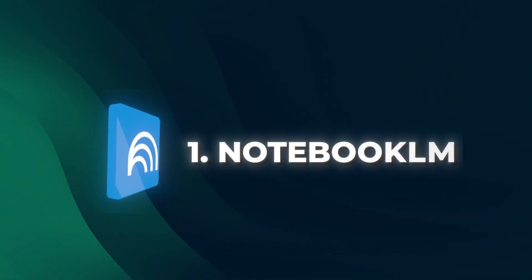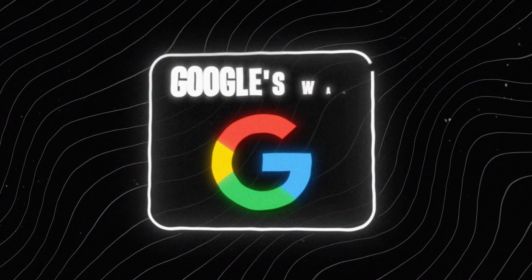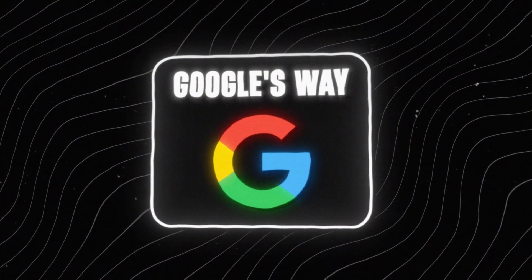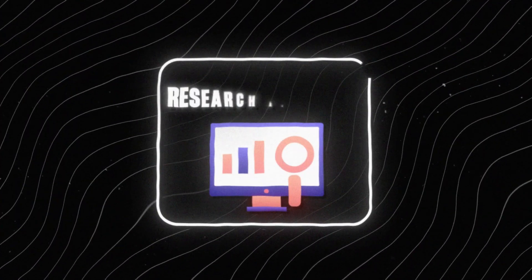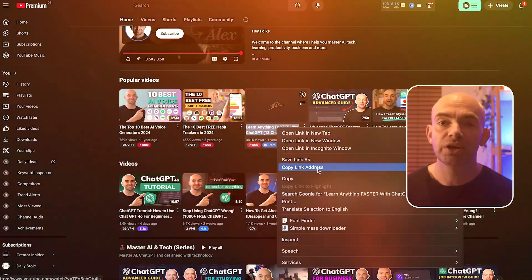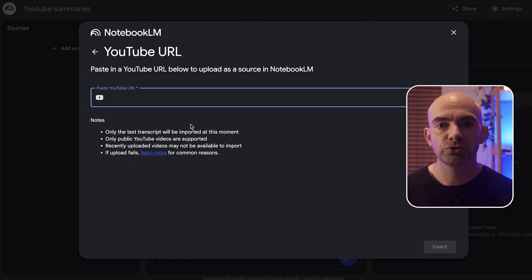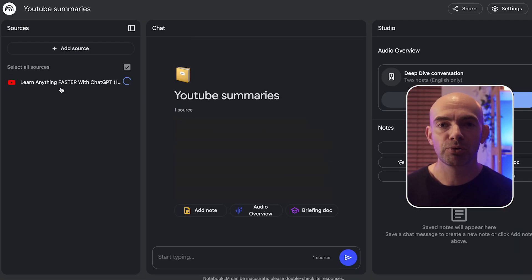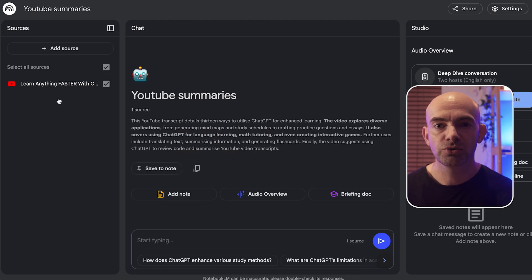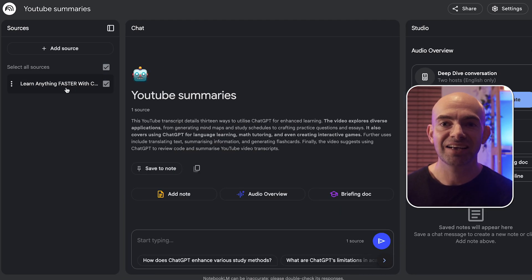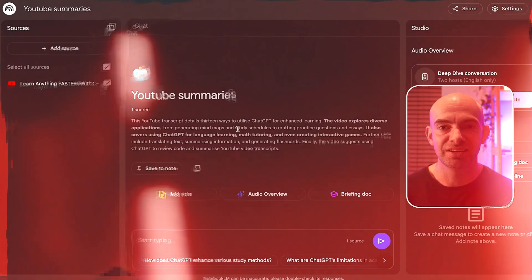You've probably heard of Notebook LM. It's Google's way of acting like a personal research assistant. You can upload all of your documents and notes, and it then summarizes, answers questions, and connects ideas that you might not have ever considered.